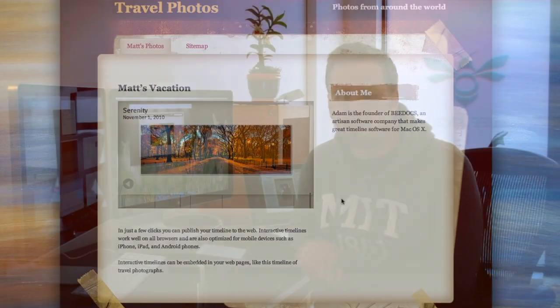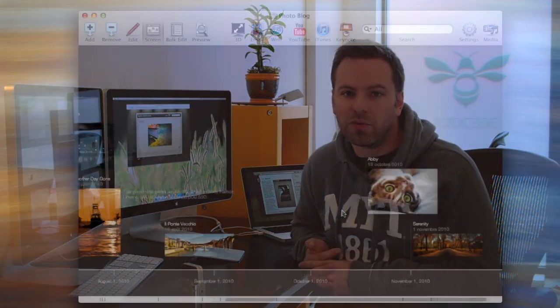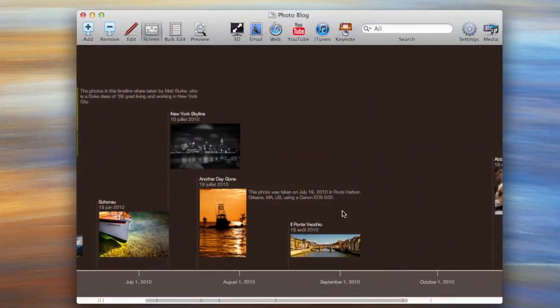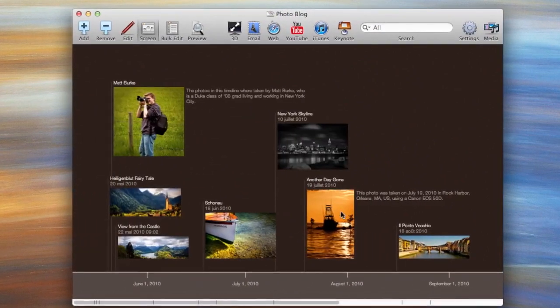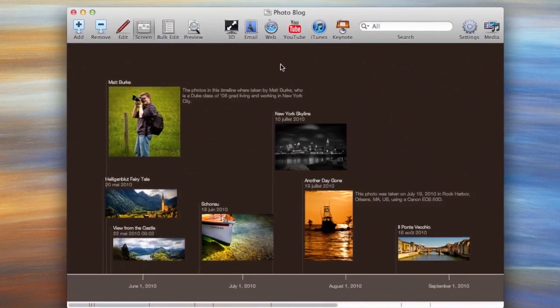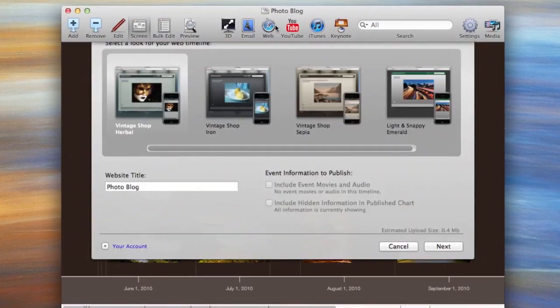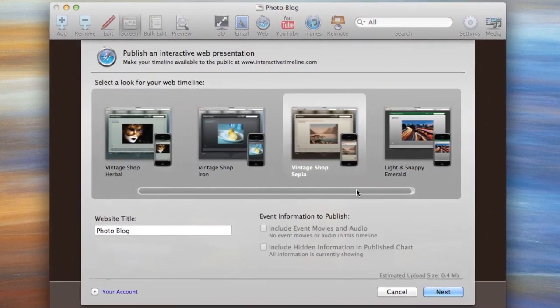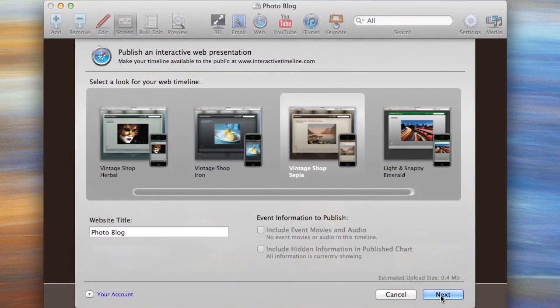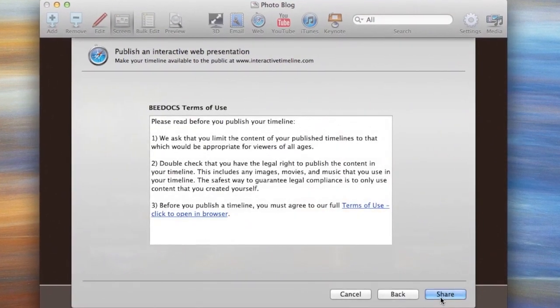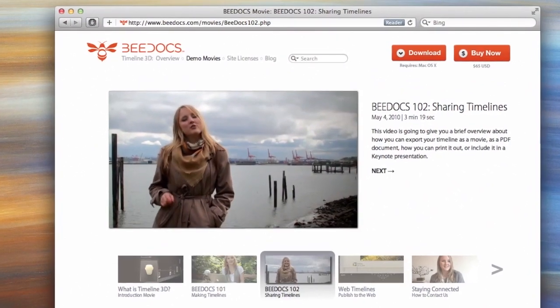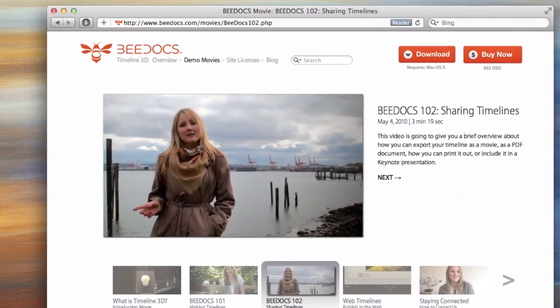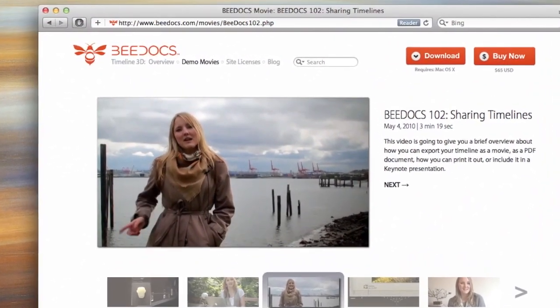Now the first thing you're going to want to do is create your timeline on your Mac with BDocs Timeline 3D and then publish that timeline to the web using the web button in the toolbar. If you have any questions about creating timelines, adding media and content to your timelines and publishing them to the web, we've created some other tutorials that walk through these steps. You can find them at bdocs.com/movies.